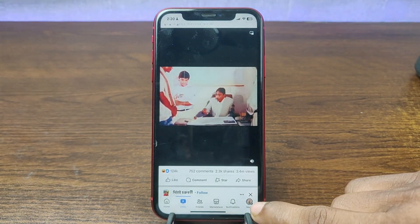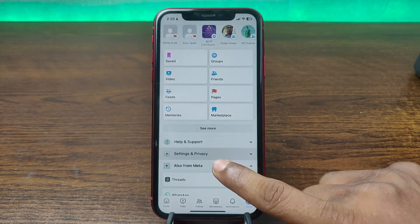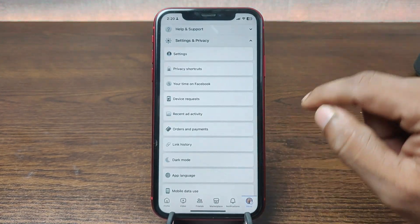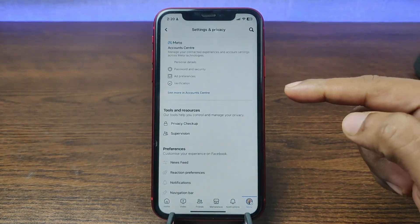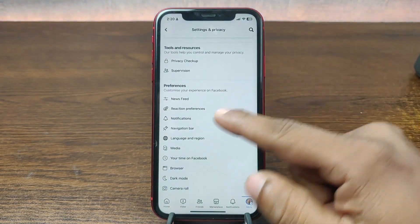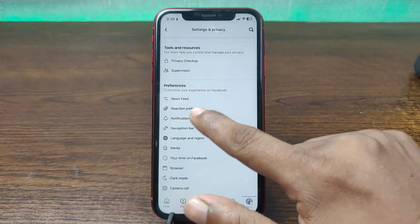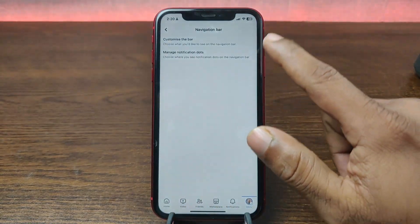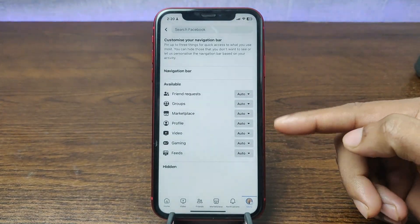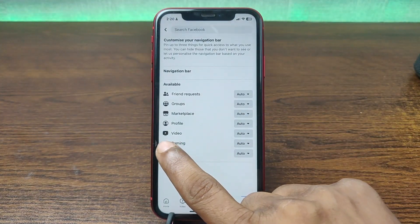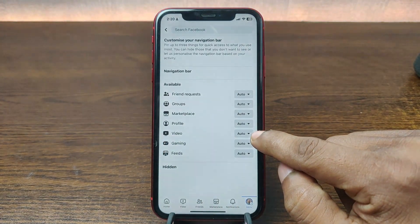For that, tap on the menu icon, then tap on Settings and Privacy, and tap on Settings again. Swipe up to find the Navigation Bar — as you can see here is the Navigation Bar, just tap on it, then tap on Customize the Bar. Here there are lots of options, and here is the video tab, which is currently selected.